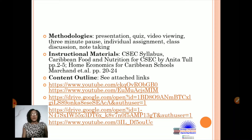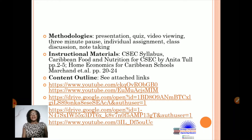Methodologies included: presentation, quiz, video viewing, three-minute pause, individual assignment, class discussion, note-taking, and virtual lab. Instructional materials included the syllabus and textbook. For content, I used YouTube videos, and a Google Drive link where the PowerPoint slides and lesson content were posted.